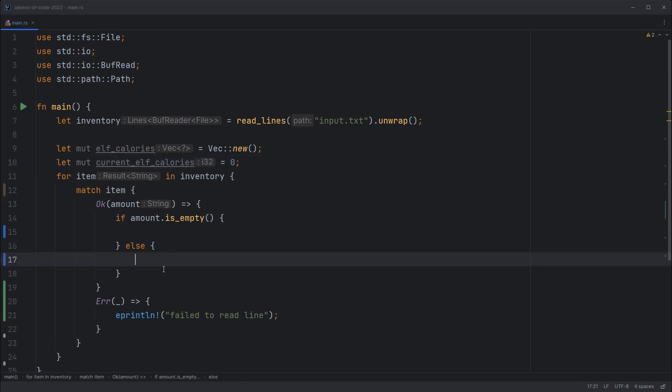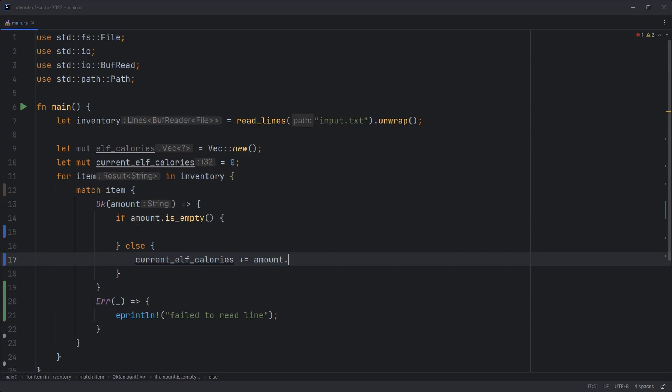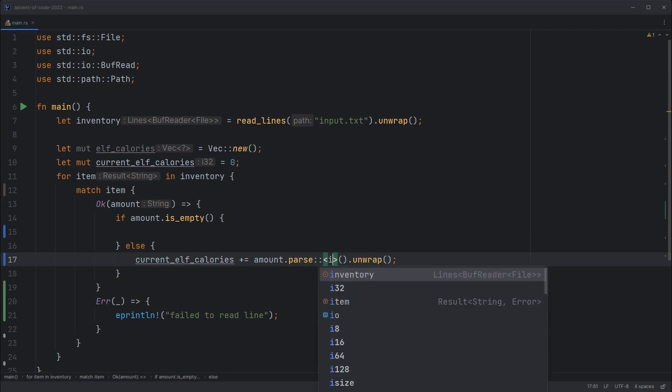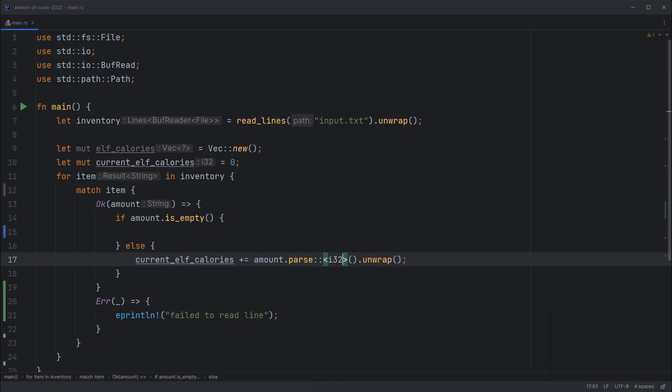So in the case where the line's not empty we can add to the current elf calories plus equals amount.parse unwrap and it won't know what type we want there. So let's tell it by telling it what version of that parse function we want to call. The one for i32.